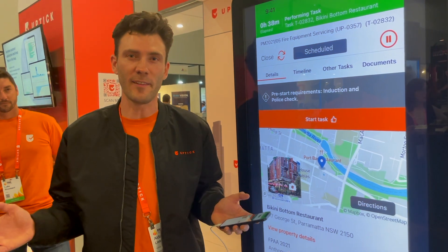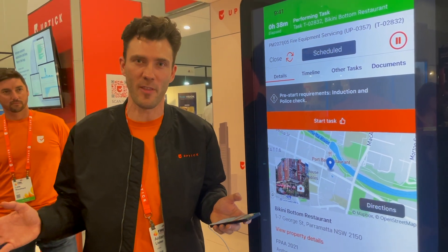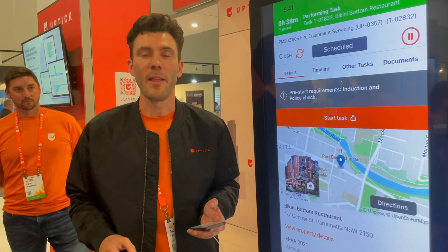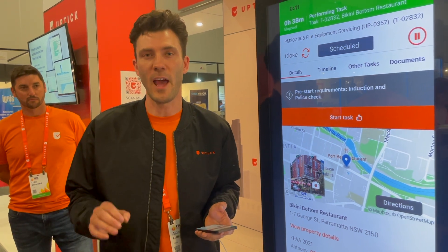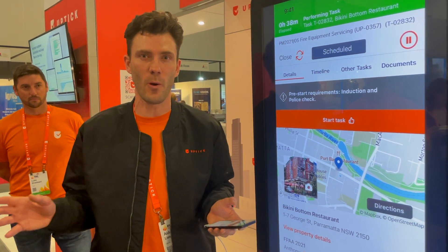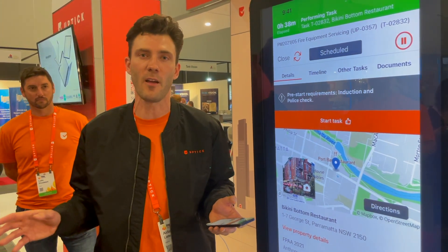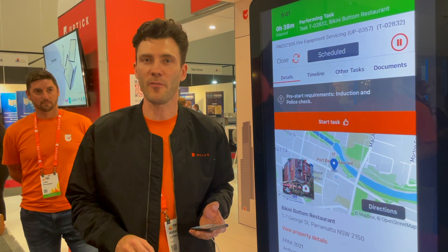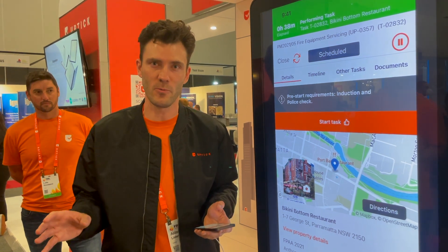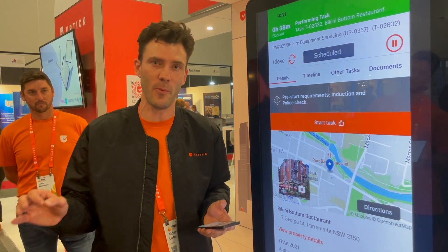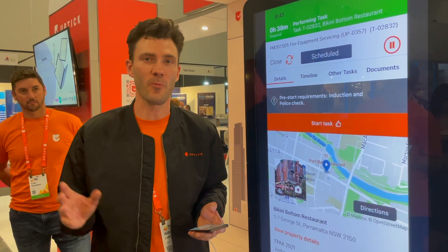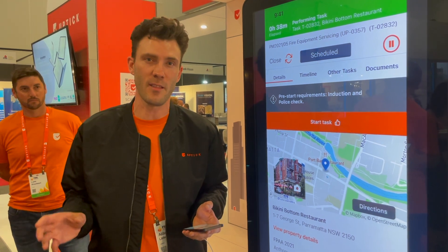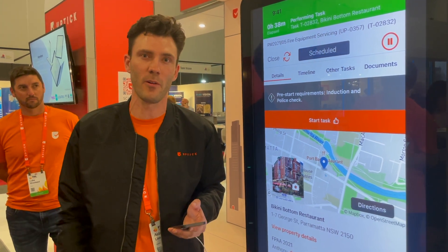This can cut down servicing time by as much as 40%. Second, for repairs — rather than a technician hunting for defected assets after a quote has been approved on site, Uptick's floor plans module will show you exactly where the broken assets are on the floor plan. This will save your technicians tons of time on site.